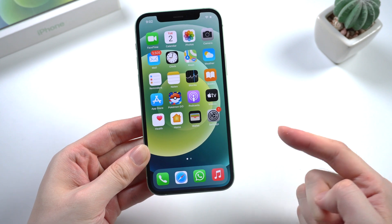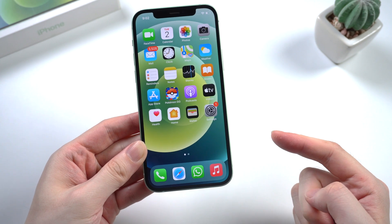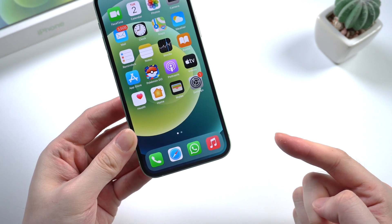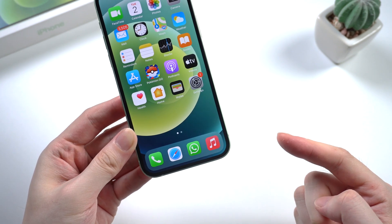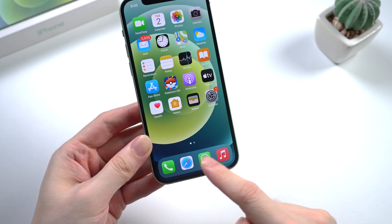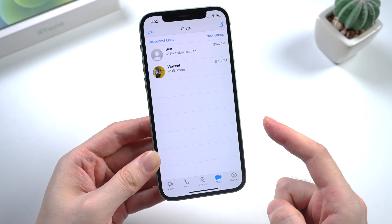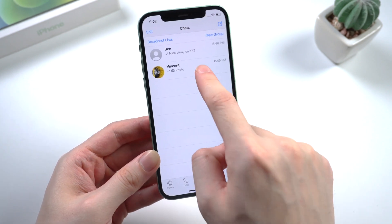Hello guys, welcome back to Tenorshare channel. If you have lots of WhatsApp messages, you might want to back them up to your computer. But do you know how to make it?